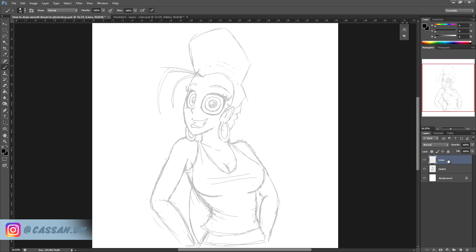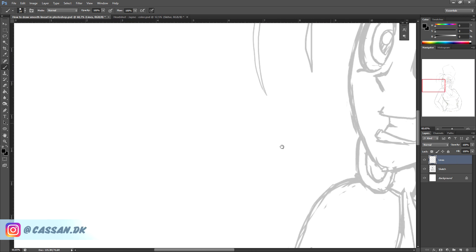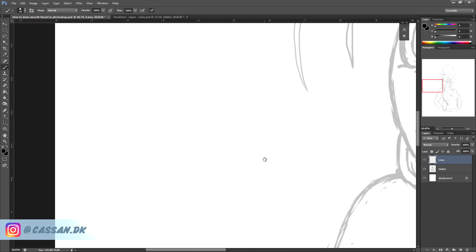But before we begin, I will just show you our issue. You take your brush or black line tool and you slowly and simply start doing the line as precisely as you can.